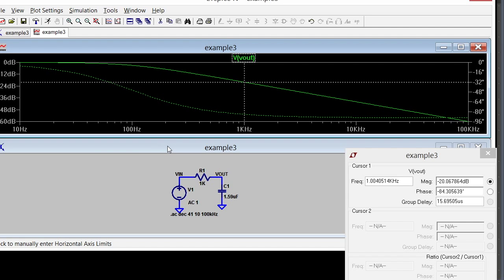Now what I can do is try a transient simulation and compare the results.